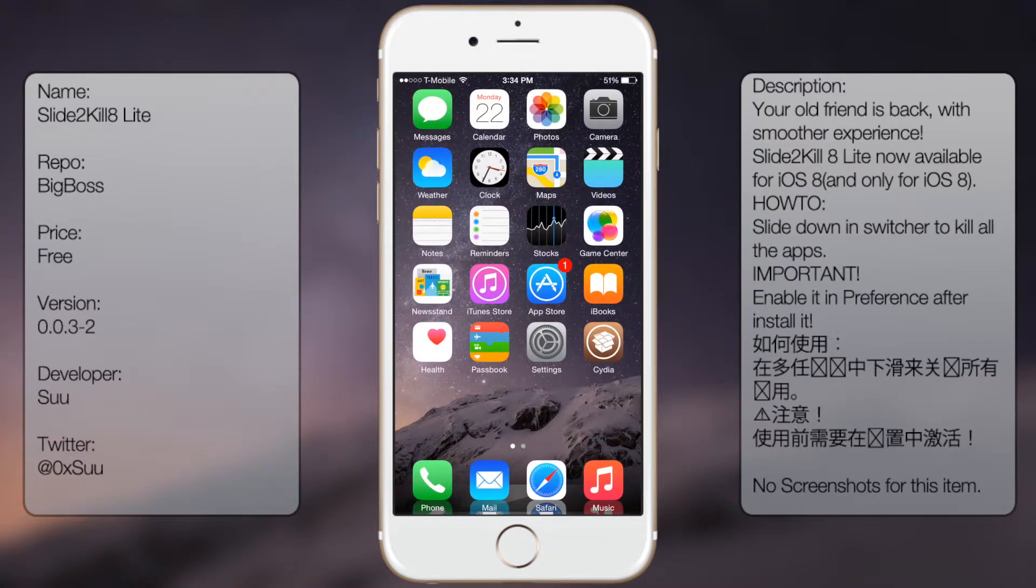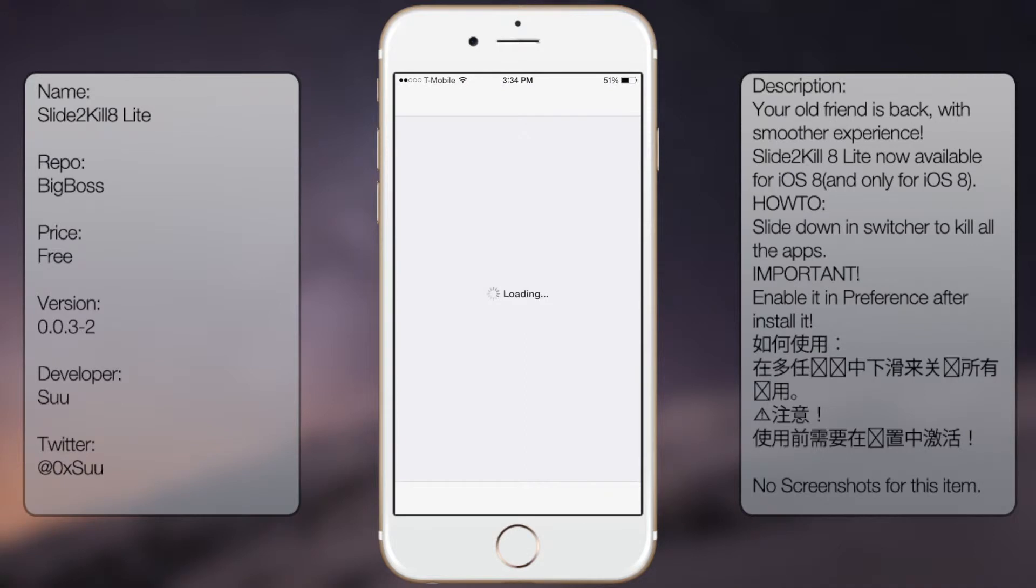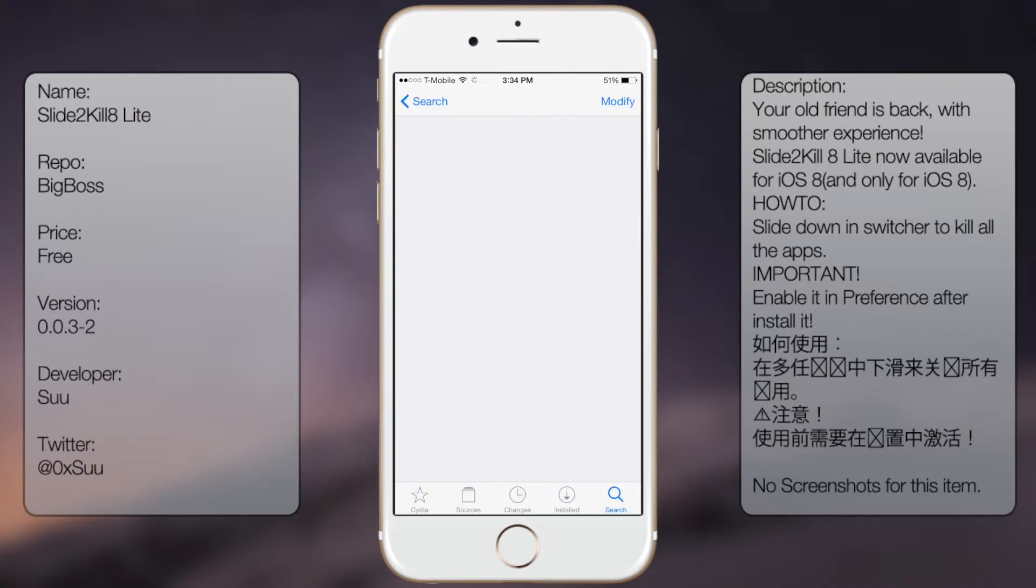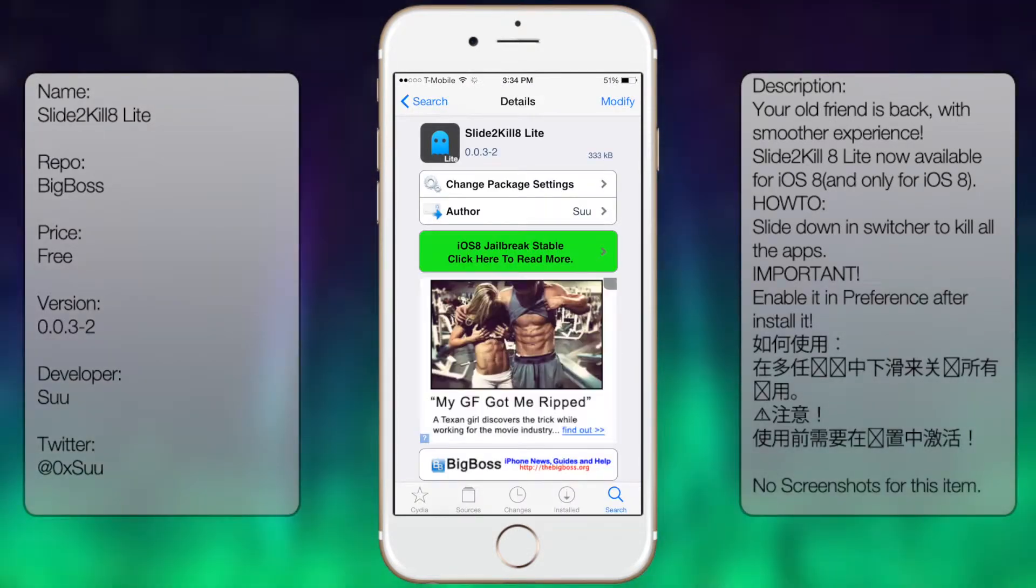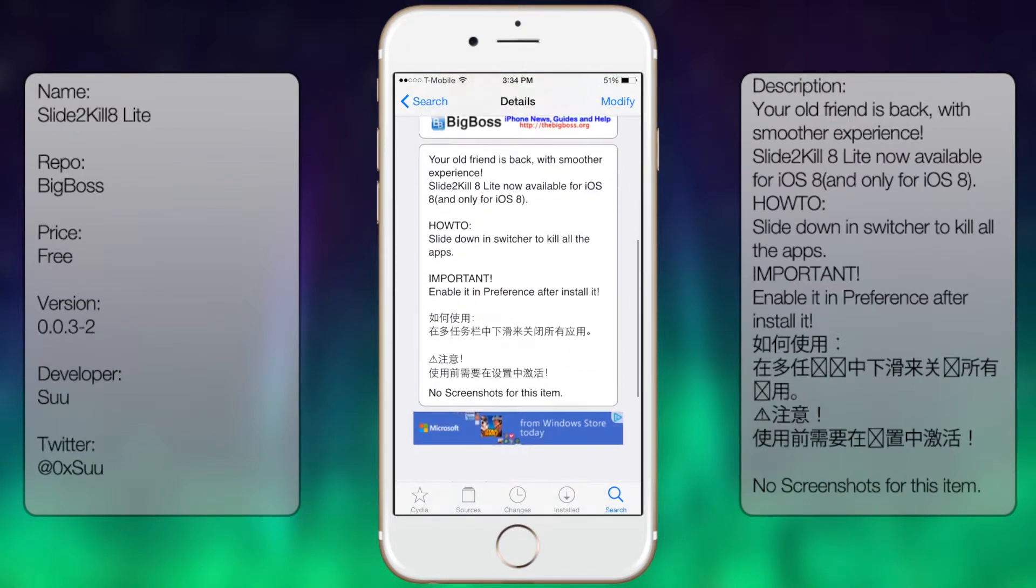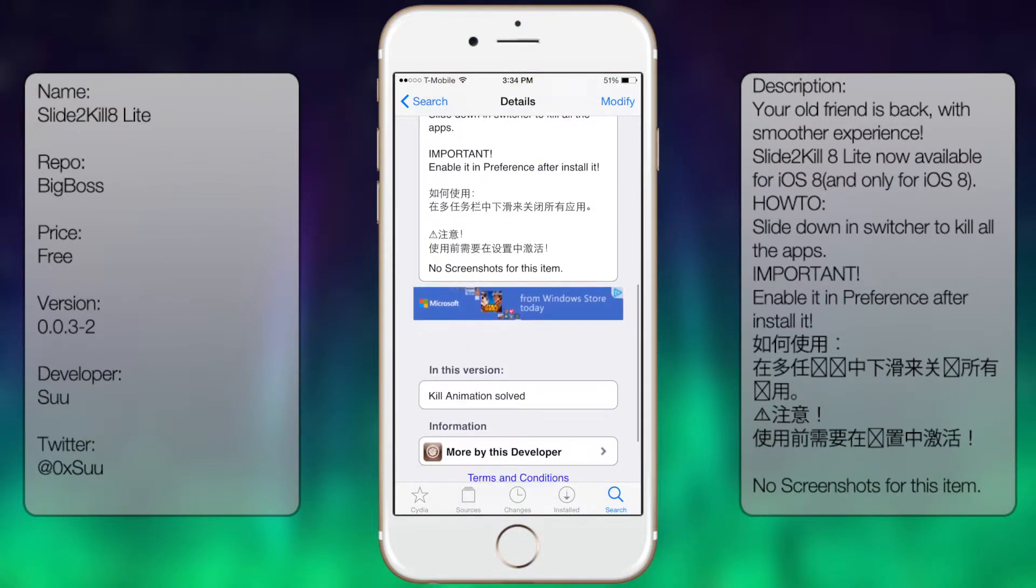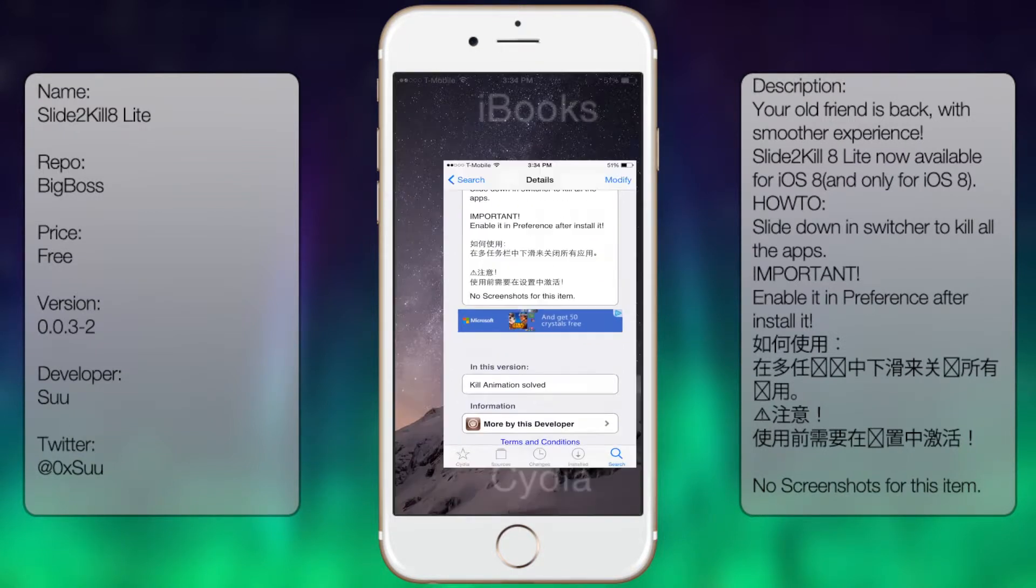If you're interested in this tweak, go into Cydia, go to search, and type in 'Slide to Kill 8 Lite' like so. You're gonna get a description but no screenshots.